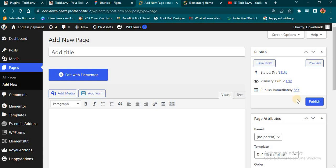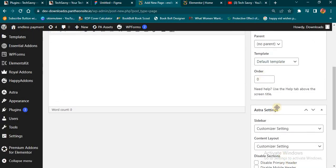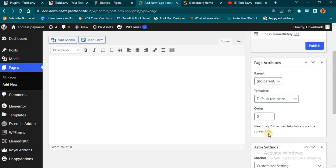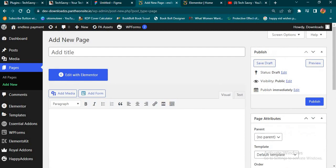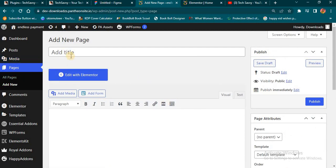You'll have access to some of the features you're seeing on the right-hand side. If you're not using Astra theme, go ahead and install Elementor. When you get here, you're going to go to Pages and add a new page. So we're just going to add a new page quickly and name it.